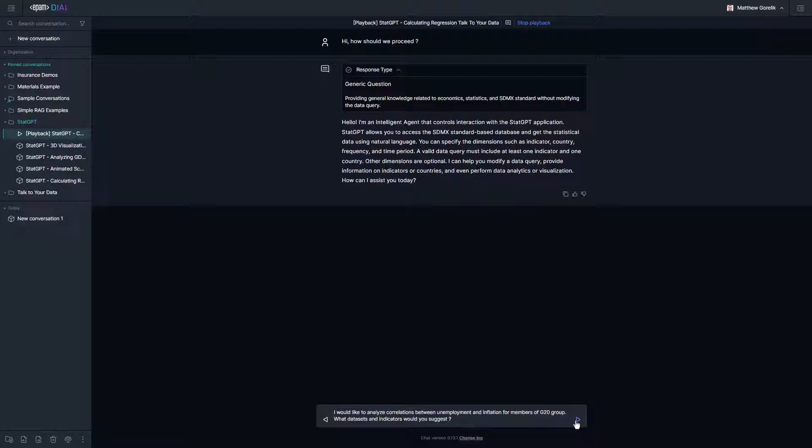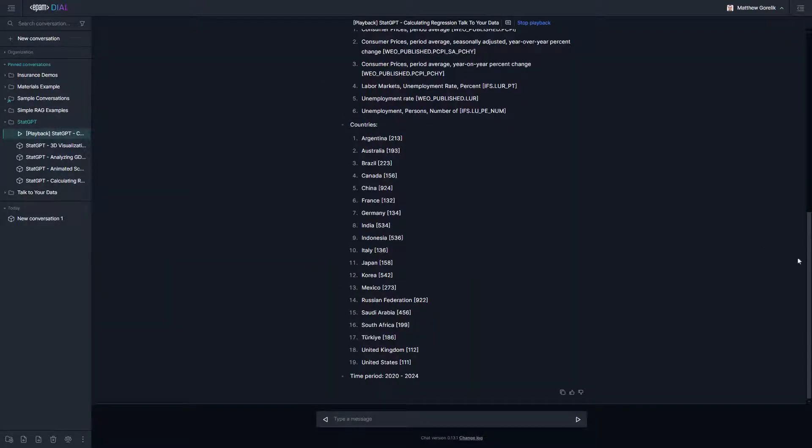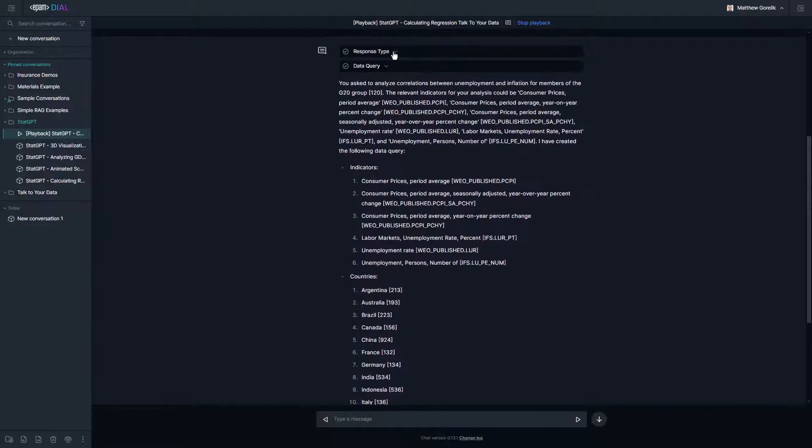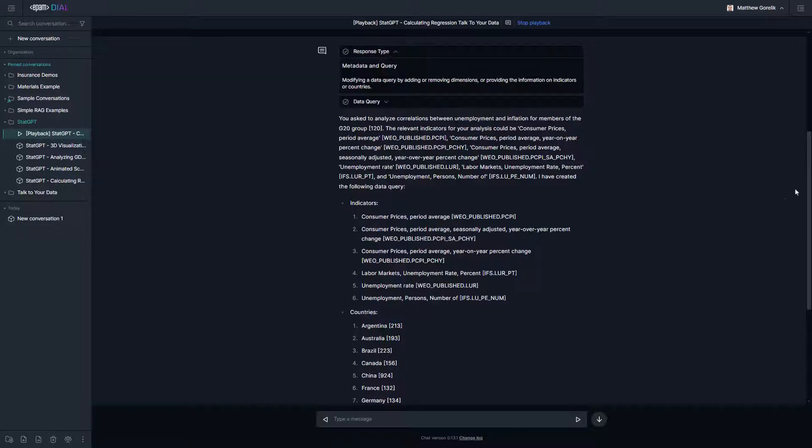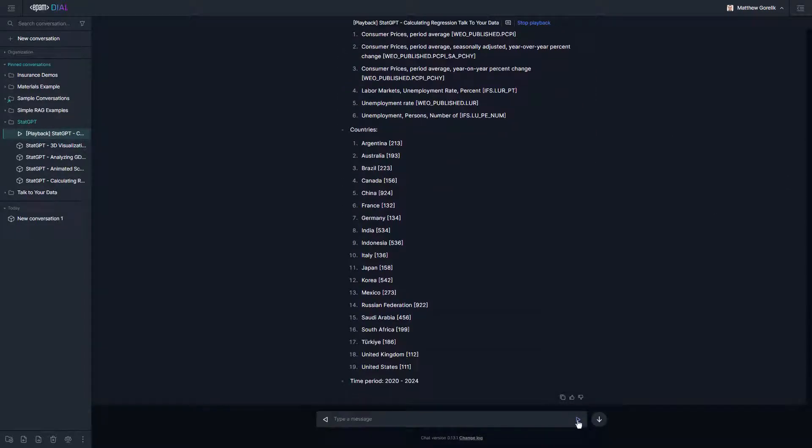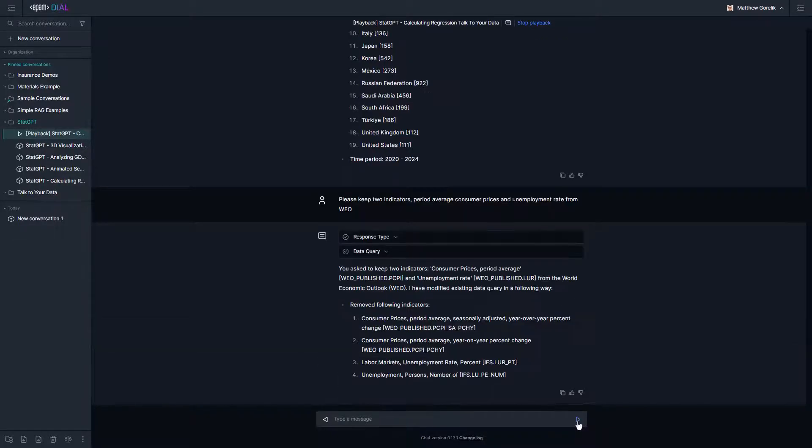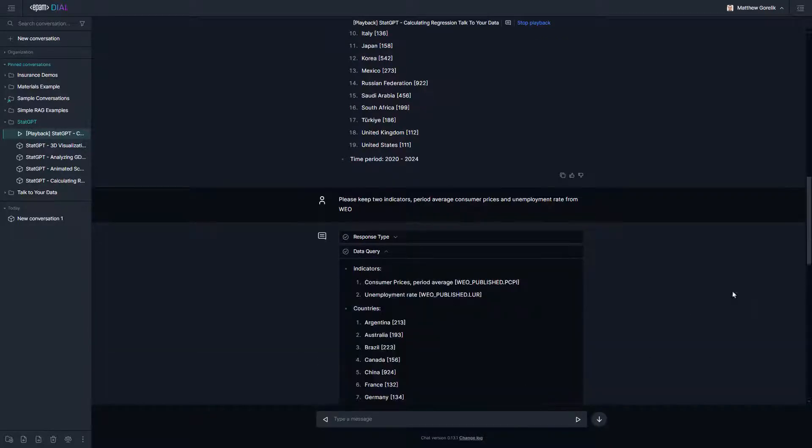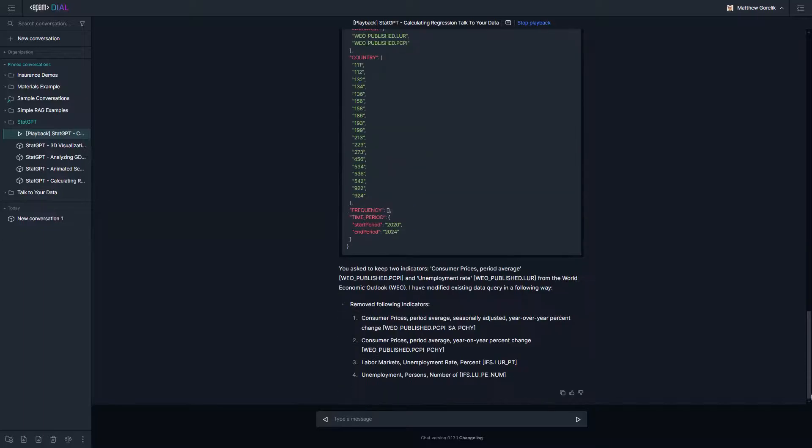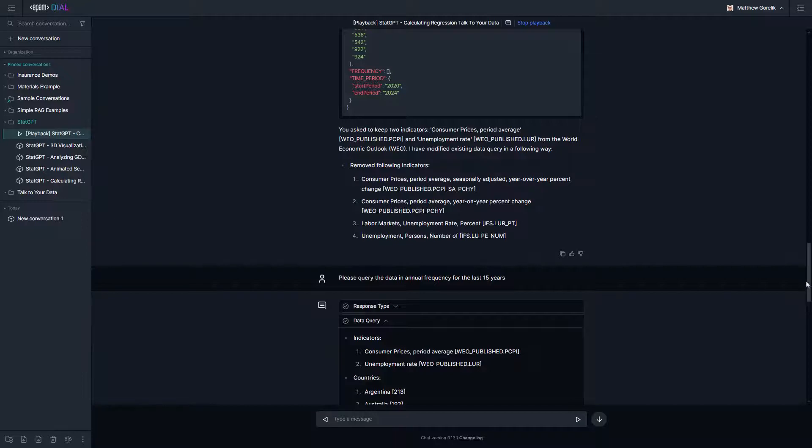Suppose we're interested in studying the relationship between unemployment and inflation. StatGPT's metadata and query agent can suggest indicators and retrieve the country codes for each of the countries we're interested in studying and begin constructing the query for us. We adjust the query accordingly, removing indicators and changing the duration until we end up with exactly the query we want, which we can validate directly from the UI.